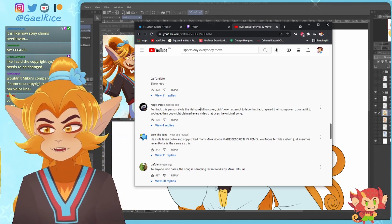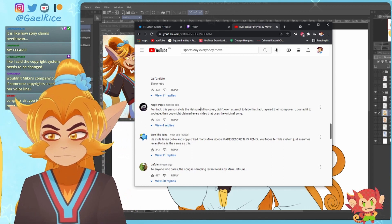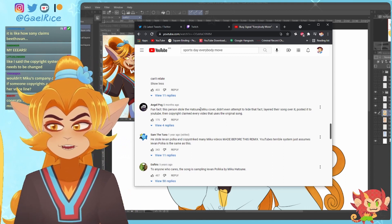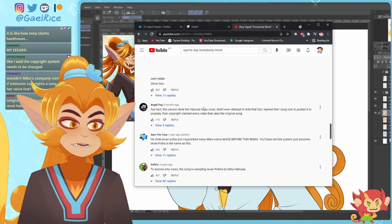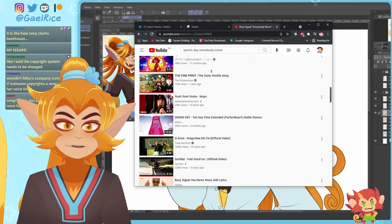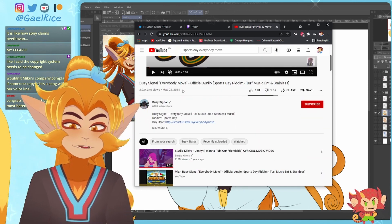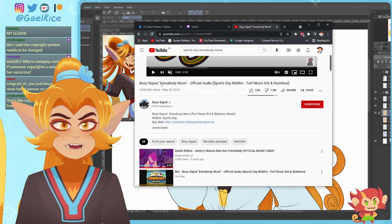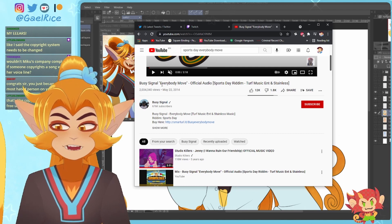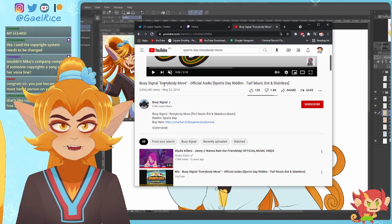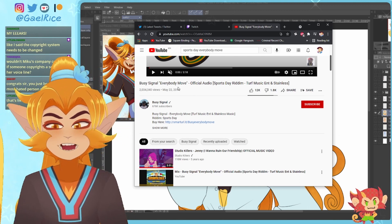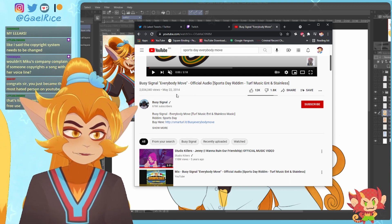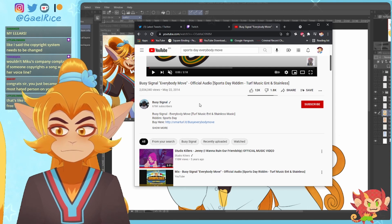Copyright system needs to be changed. Yeah, totally does. Would Miku's company complain if someone copyrighted a song with her voiceline? That's the thing. If that were the case, that would have already happened because this song is not new. This is from 2014, while Ievan Polka is from like 2011, I think.